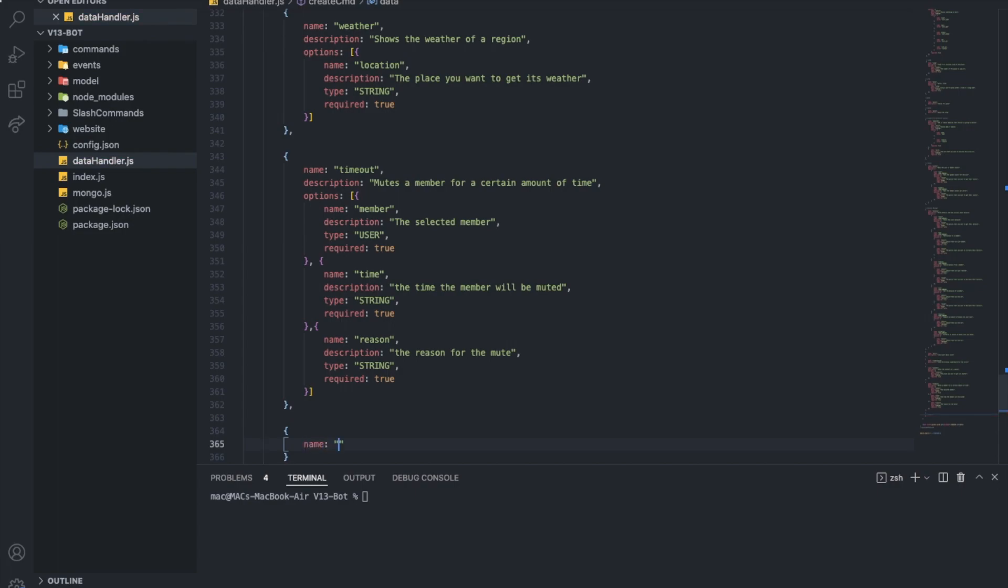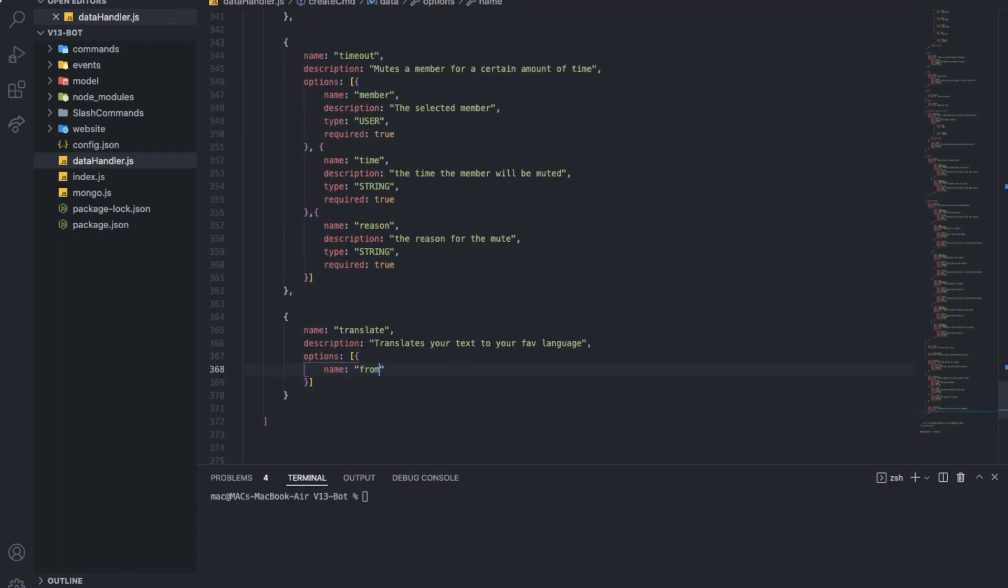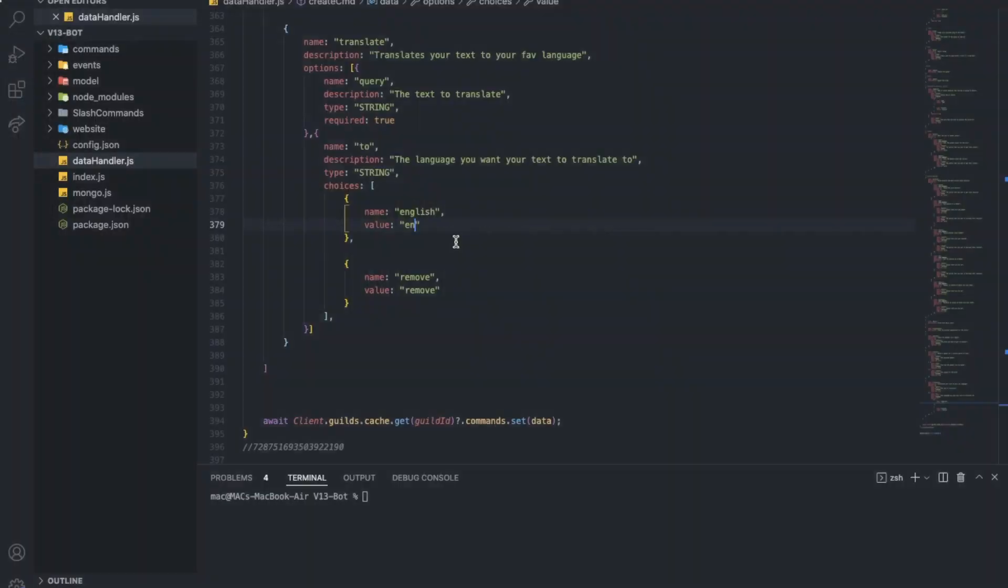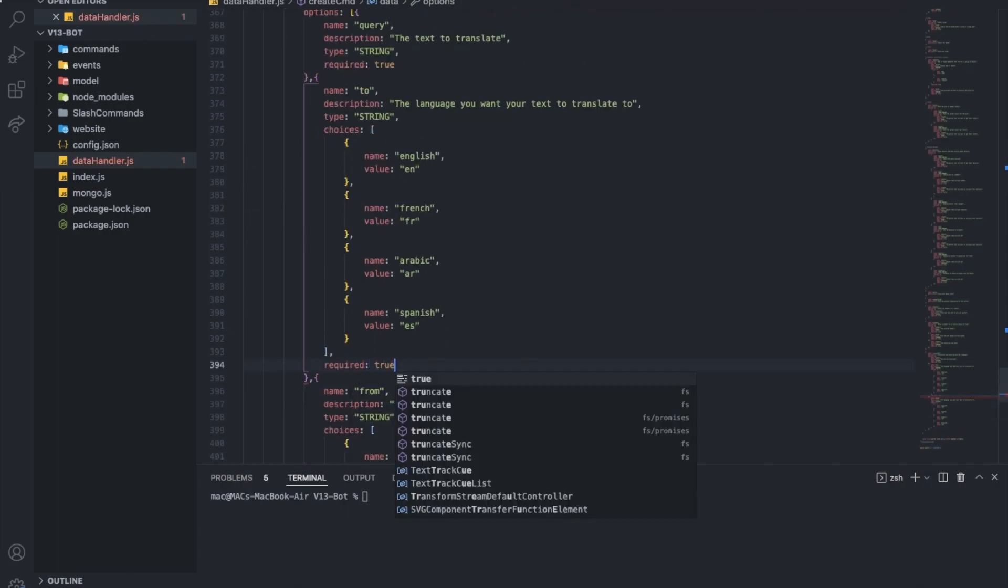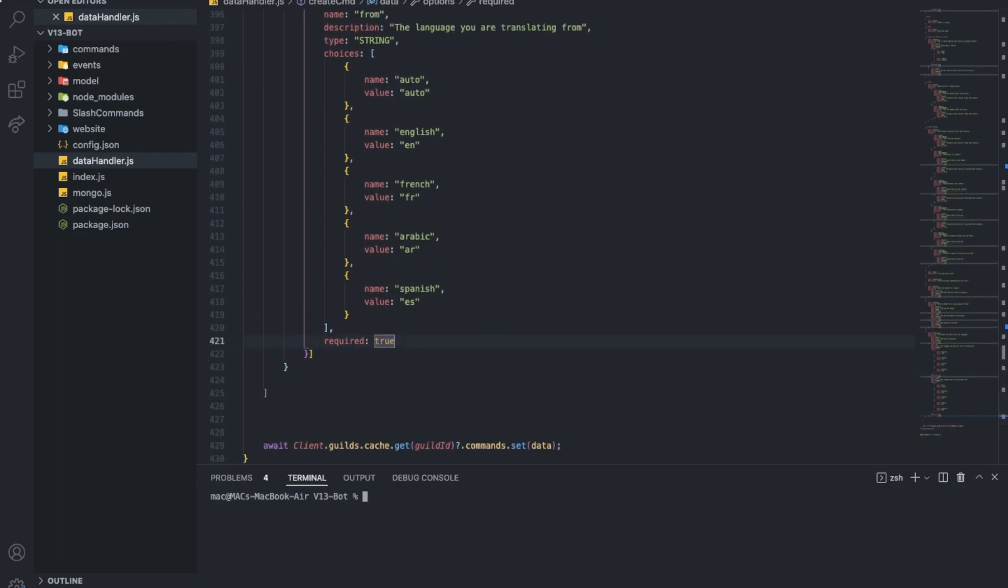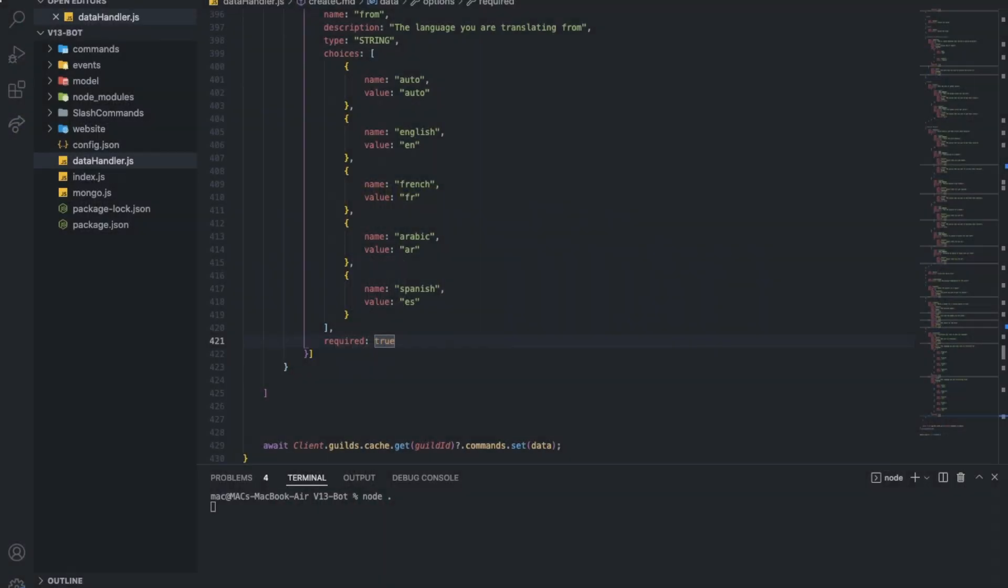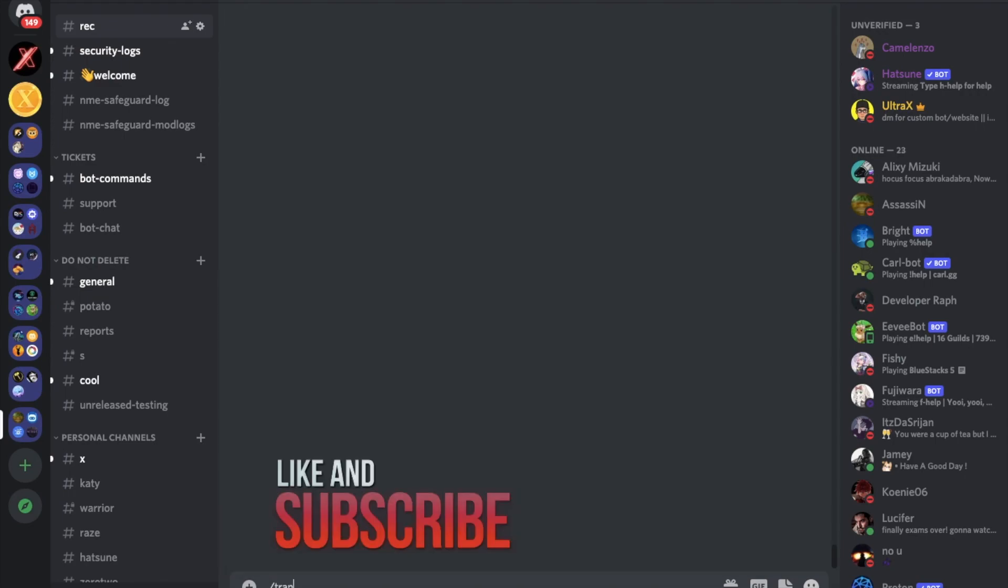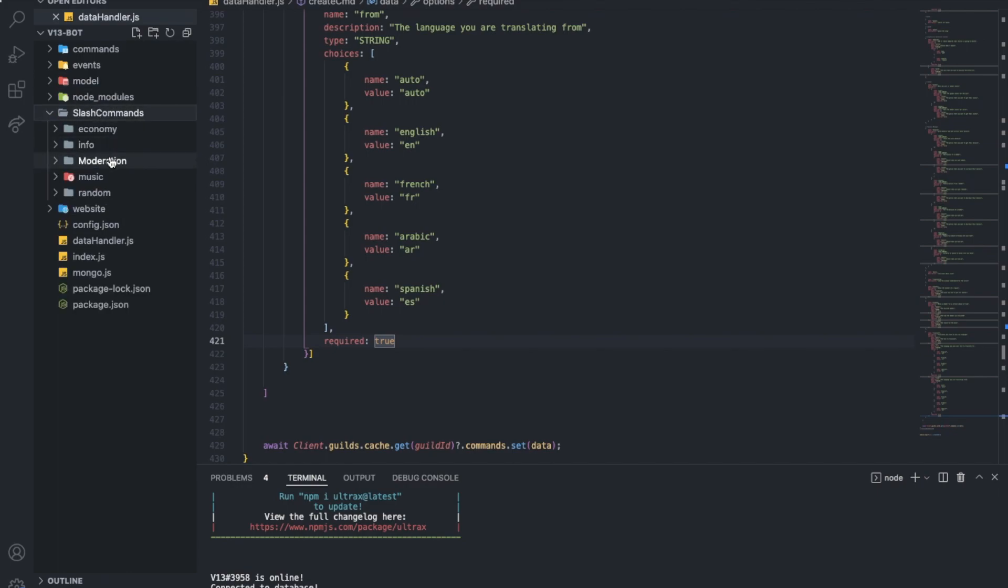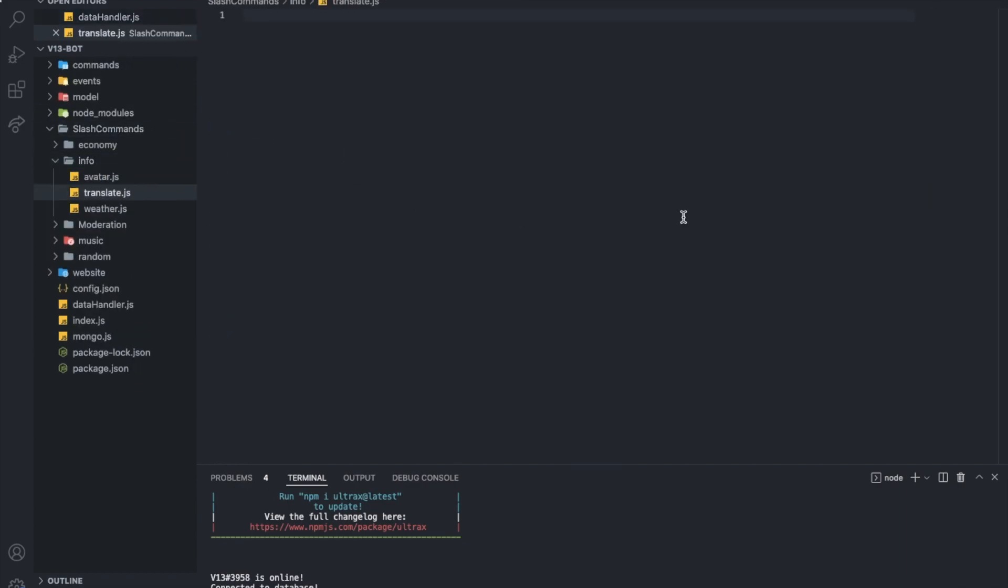So name, it will be translate. Description is going to be translates. Let's check if it's created. Wait for the bot. Okay. There. Slash translate. Yup. It does exist over here. Good. So let's go to slash commands. Go to info. Perhaps. I'll create translate.js. And let's play a little bit here.